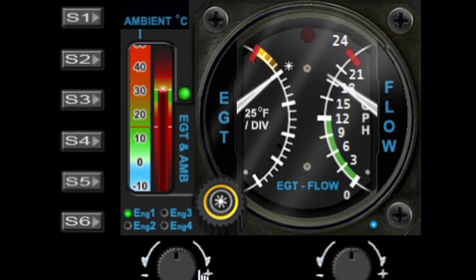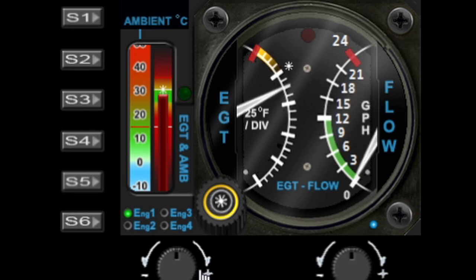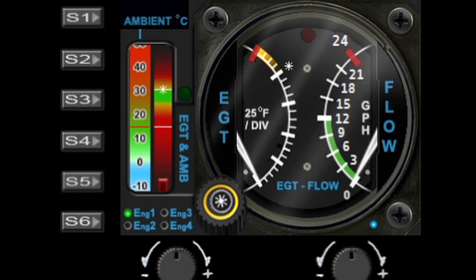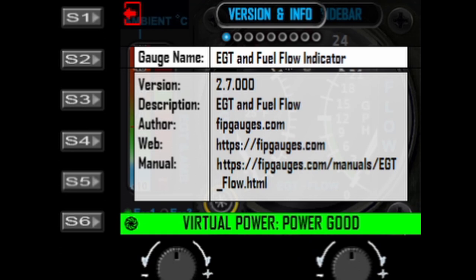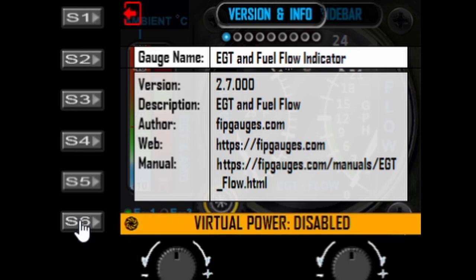It's still climbing a little — you'll need to leave the throttle to run for a while before you can get it properly calibrated, but you get the general idea. The right dial, indicated by the blue LED, activates the mini menu. The first option shows version and information, and also shows the status of the virtual power mode. Virtual power can be turned on and off using the S6 button, and that will turn virtual power on and off for all gauges.